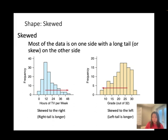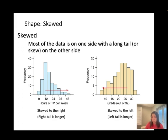For skewed left distributions, most values are relatively large but there are a few very small values. For example, grades out of 32 — the majority of students get pretty good results, with only a few doing poorly. Another example is age of death from natural causes like heart disease or cancer. Since people get older before getting these diseases, most data falls at older ages, so only a few young people appear — making it skewed to the left.